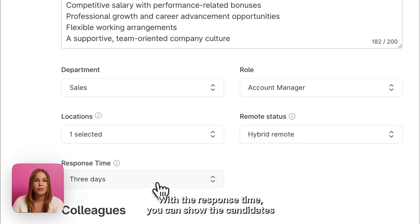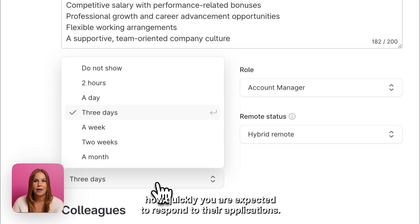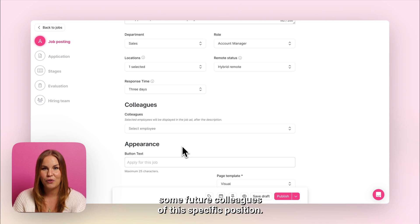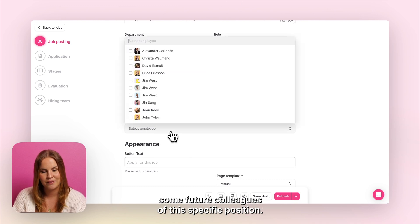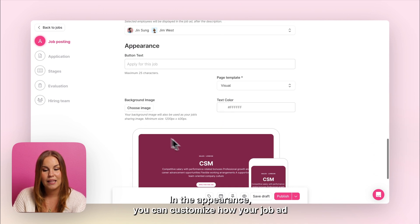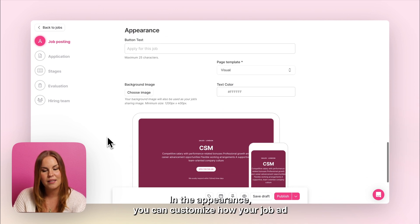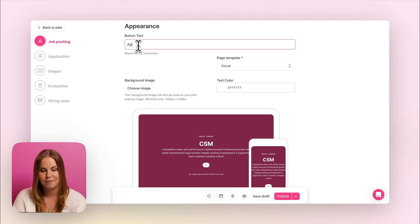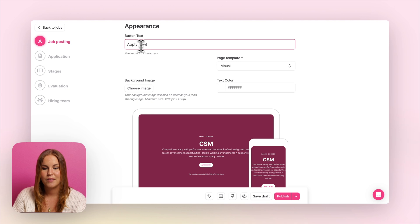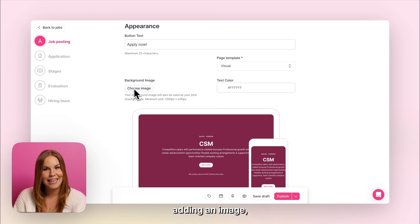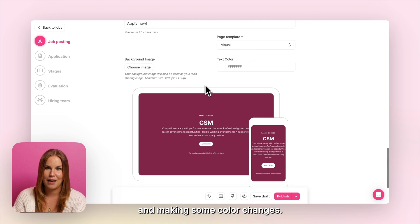With the response time you can show the candidates how quickly you are expected to respond to their applications. In the colleagues section you'll be able to show some future colleagues of this specific position. In the appearance section you can customize how your job ad is going to look like by writing a button text, choosing a page template, adding an image and making some color changes.